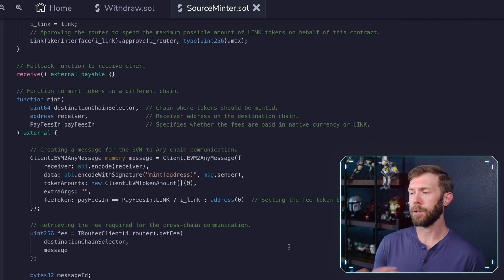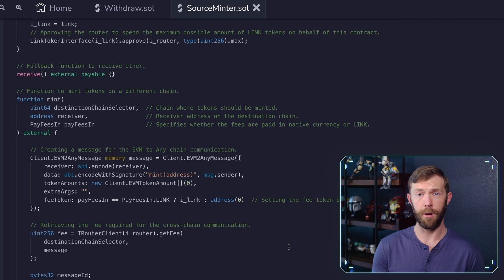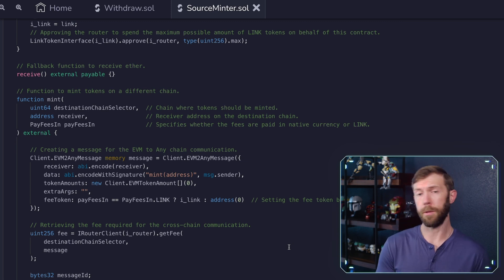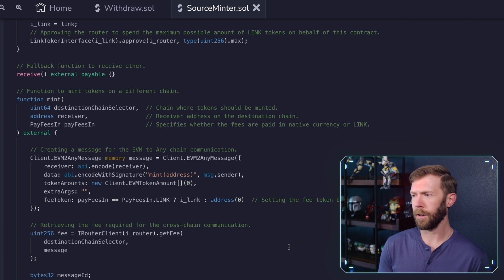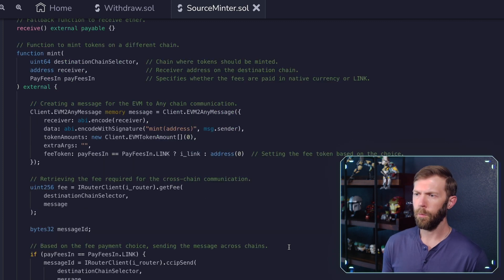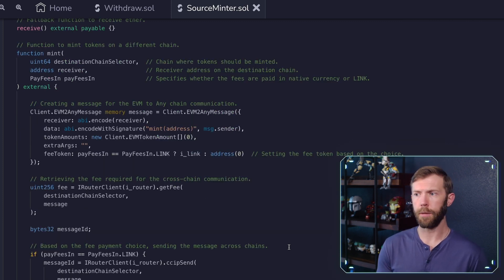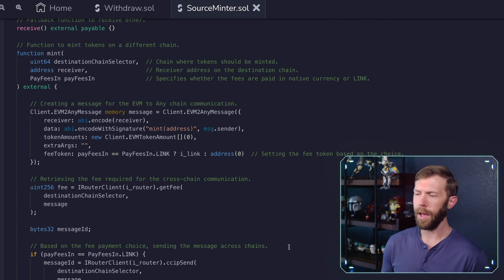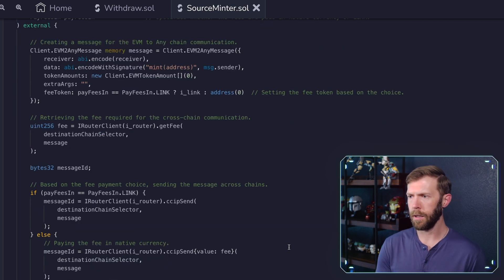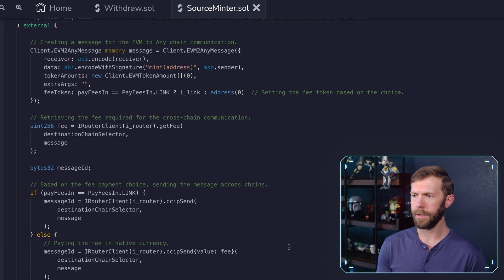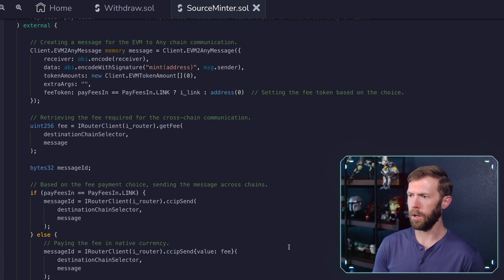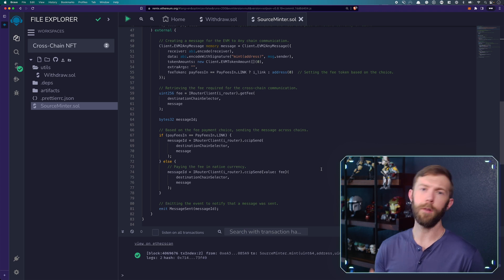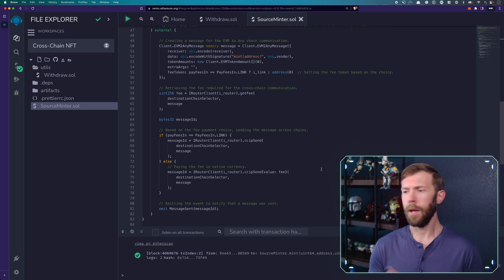Once we have that, we go ahead and create a message that will be sent to CCIP. So it has the receiver, it has the data, what is data, it's going to be the actual message that's passed across chains. In this case, it's going to be a mint address and a message.sender. So this will actually mint to the address that you pass in, which will be the message sender. So mint a token to whoever sends this message. Then we have the token amounts that we're passing along any extra args, in this case, we're hard coding that to nothing, and the fee token here, which depending on what we passed in will either be link or the native token will retrieve the fee that's required for this cross chain communication. So we'll get what the fee is in order to send it across, we create a message ID. And then if we are paying in link, we pass one message. Otherwise, we send our message along with the value of the fee included. And once this is all done, we'll emit an event that our message was sent.